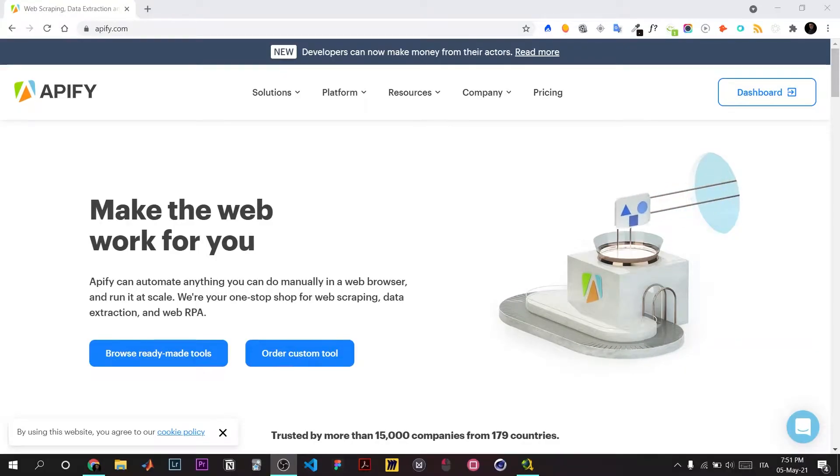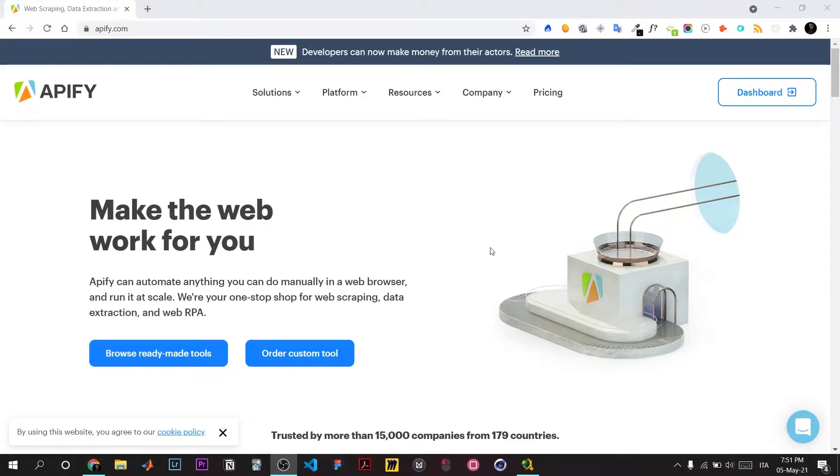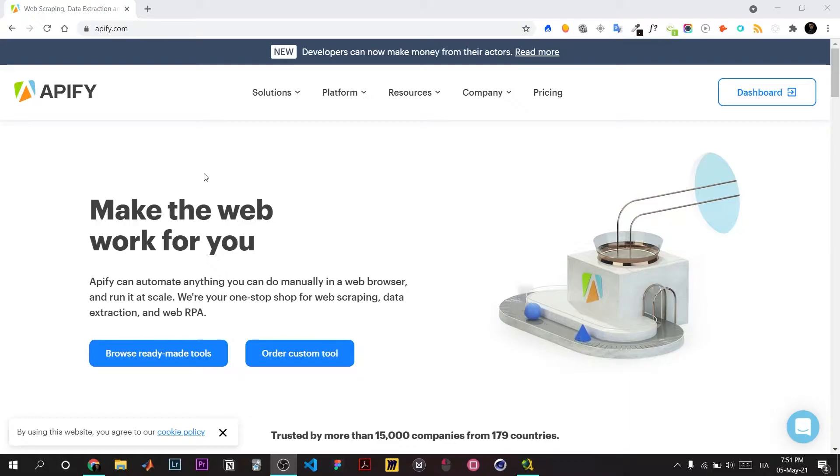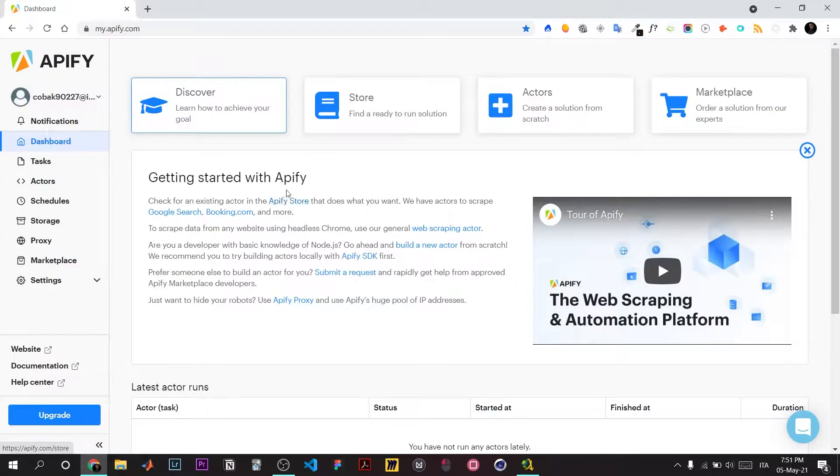This video demonstrates how to extract emails from a Google query and create an API using APIFY platform. Let's log in and navigate to the store.